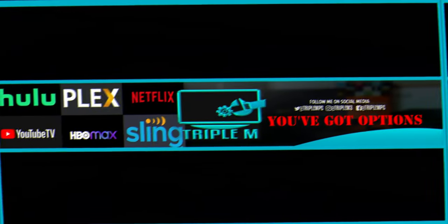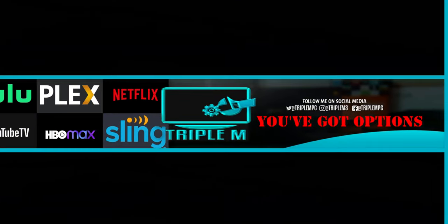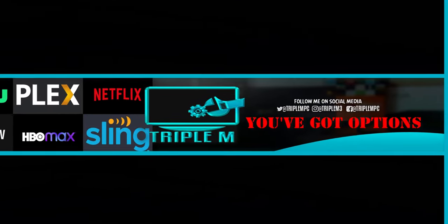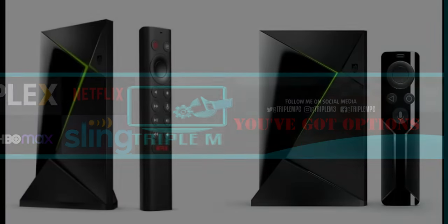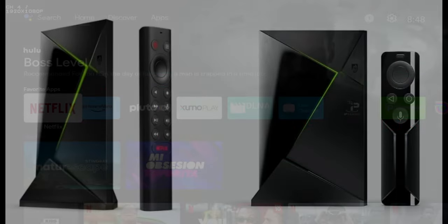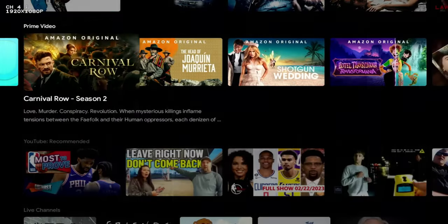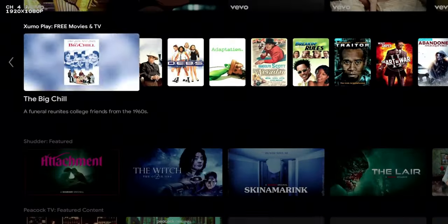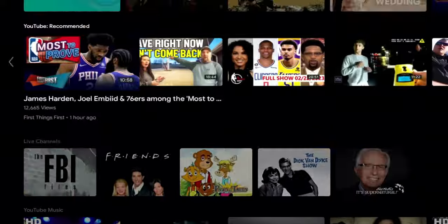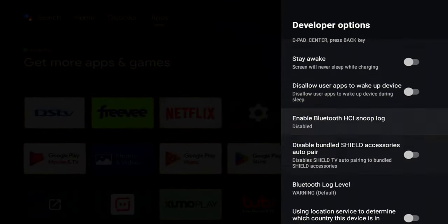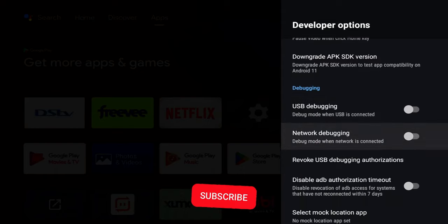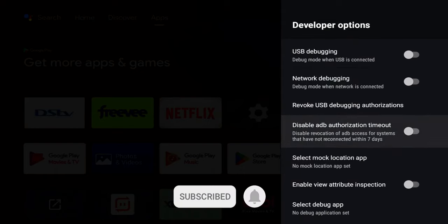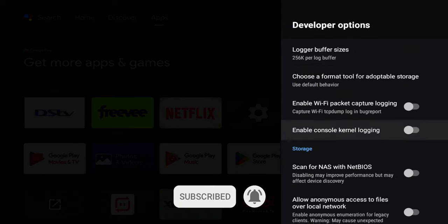Welcome back everyone, Triple M here and today what I want to do is go over three settings that will make your Nvidia Shield run faster. We already know that Nvidia Shield is one of the fastest devices that's currently out. It is a streaming device, it's also a gaming device, but even though it's at the top when it comes to speed, there's a couple things you can do to make it run faster. Now this will not only work for Nvidia Shield, it will also work for any device running Android TV and it also works for most of your Android smartphones as well.